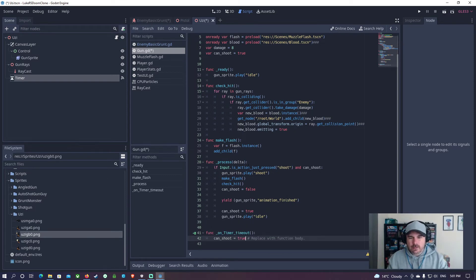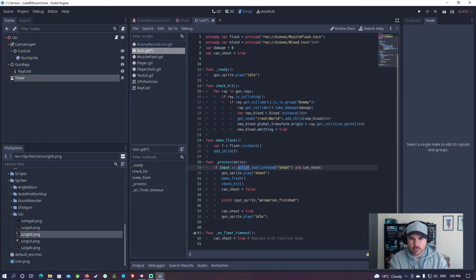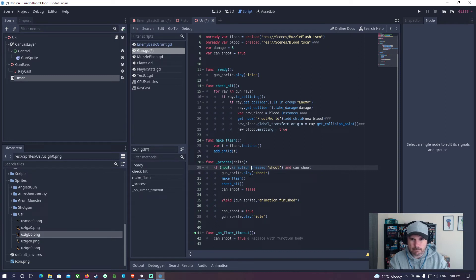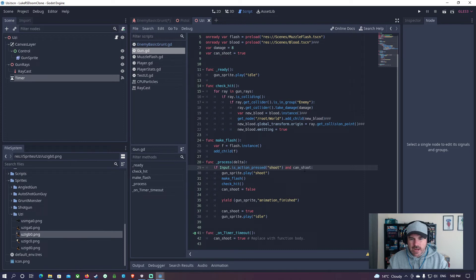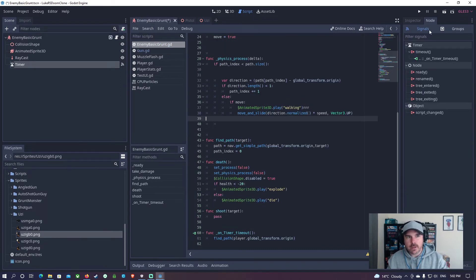And this one here, I'm going to change it to is action pressed. If action is pressed and can shoot, so you only have to hold the mouse button down. Let me test this, make sure it works.